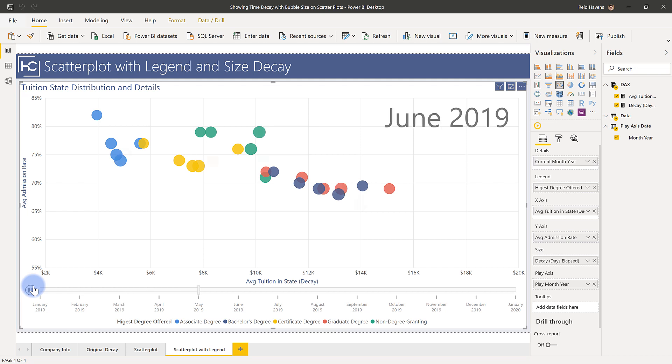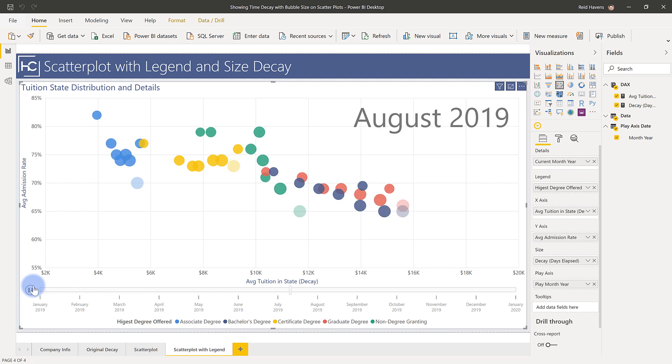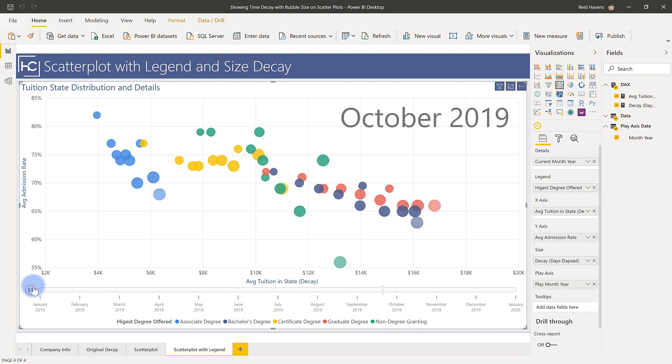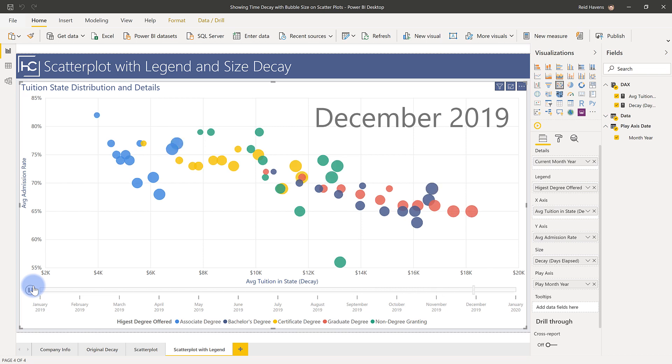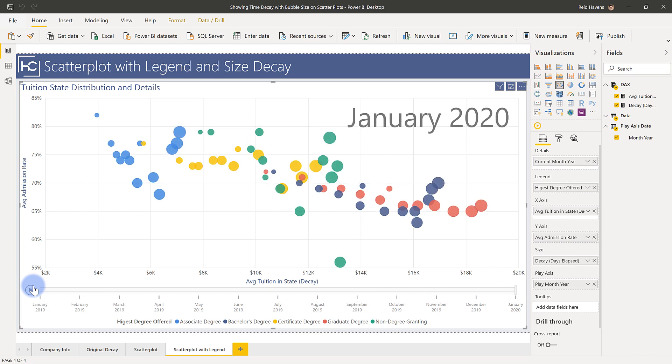As you're watching this though the one thing that just to be aware of is you can't do conditional formatting on colors if you have anything in the legend so that's the one thing that had to be removed. But overall I think this is a very unique way to represent time decay and it complements that video that Parker did very well where you now have two different options to represent decay on a scatterplot.